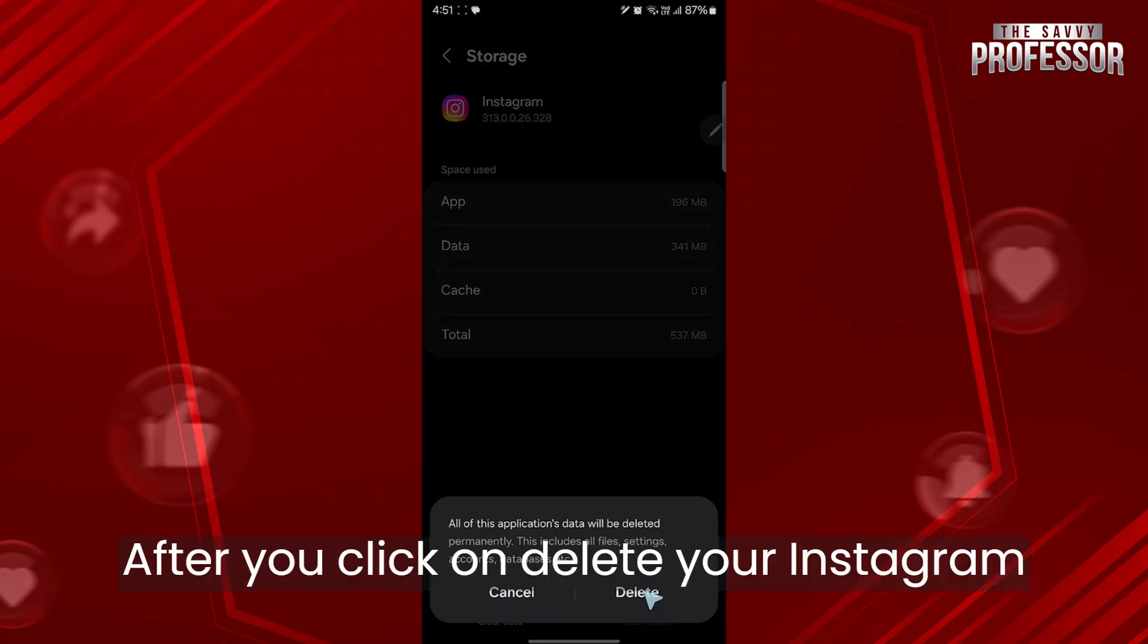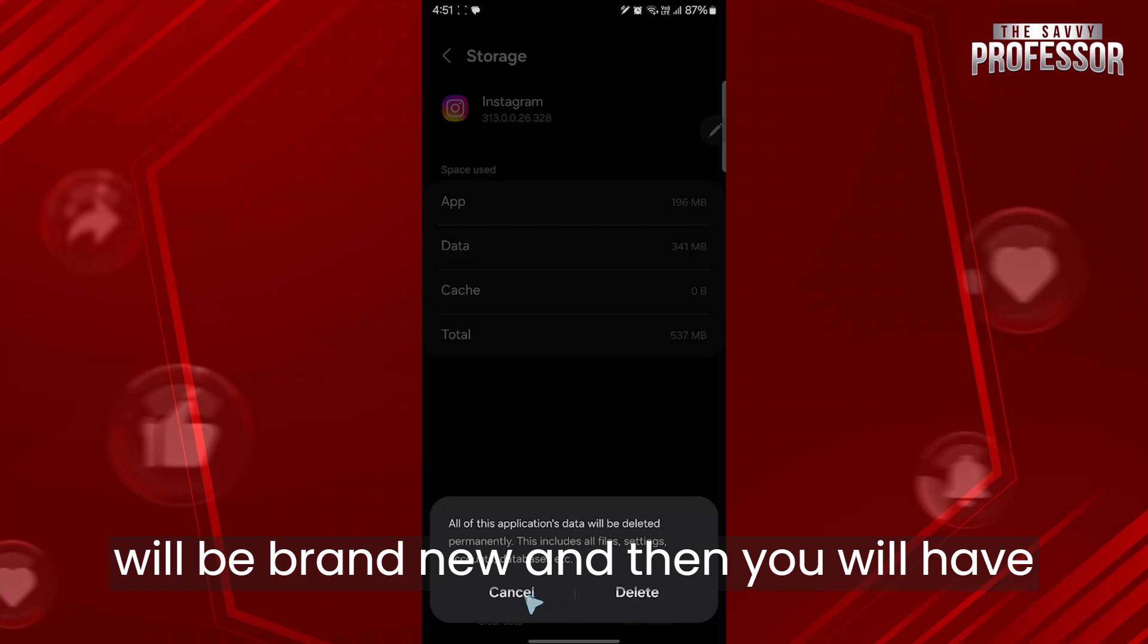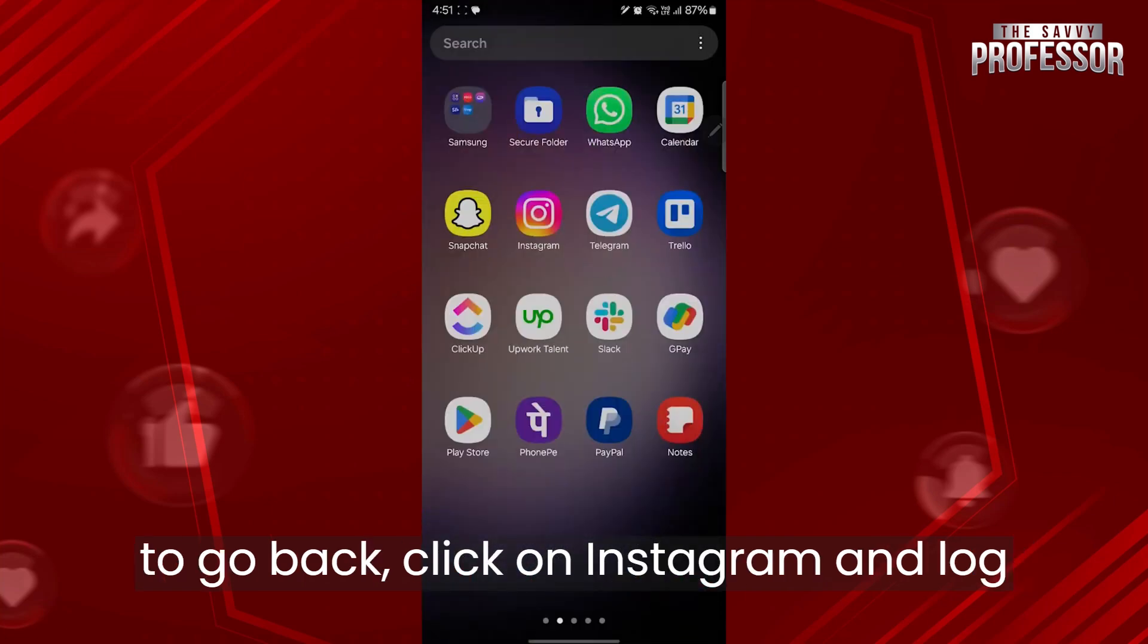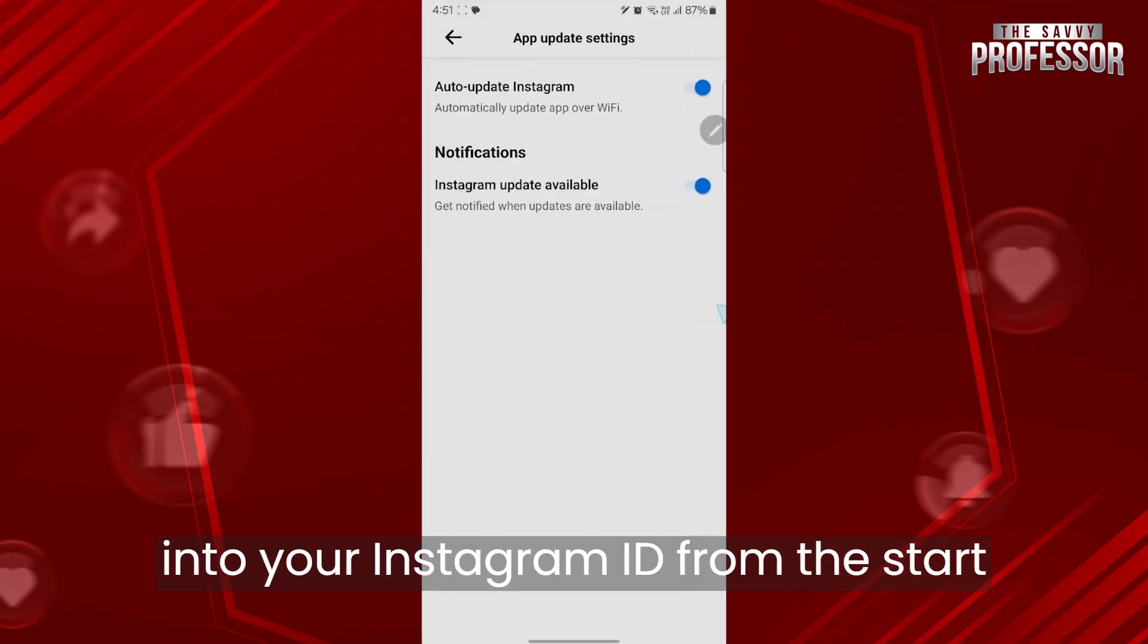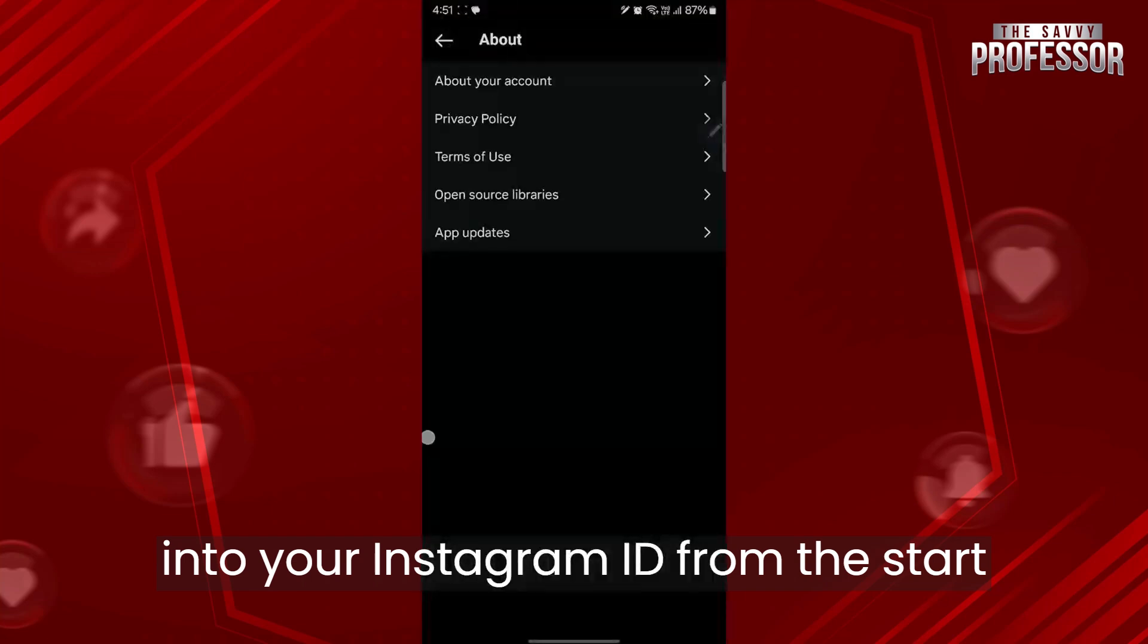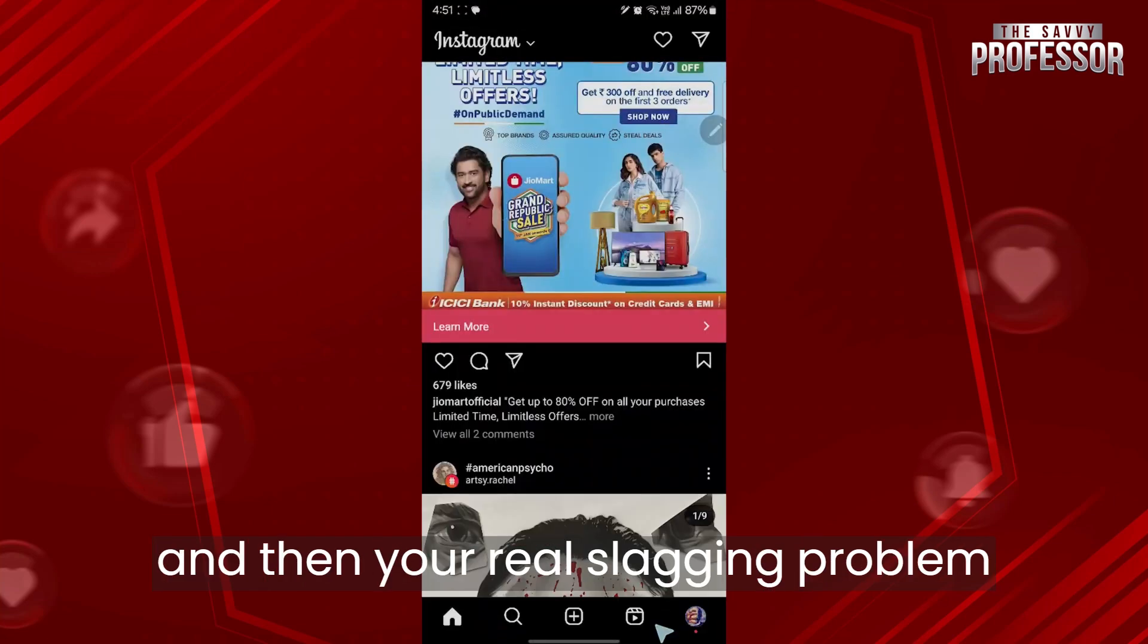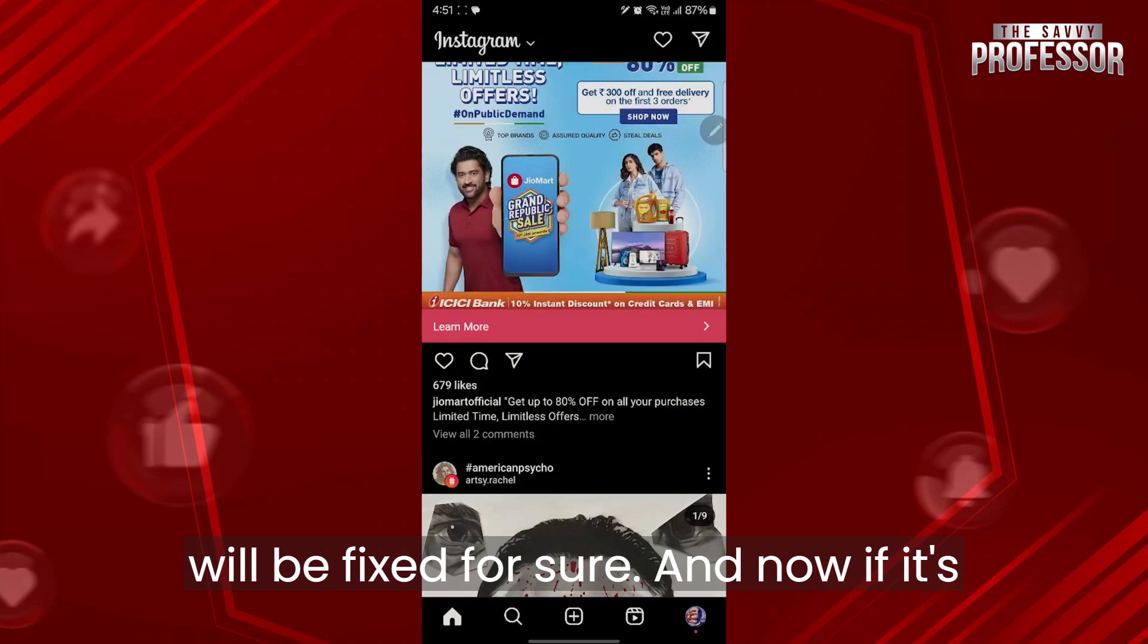After you click on delete, your Instagram will be brand new and then you'll have to go back, click on Instagram and log into your Instagram ID from the start. Then your reels lagging problem will be fixed for sure.